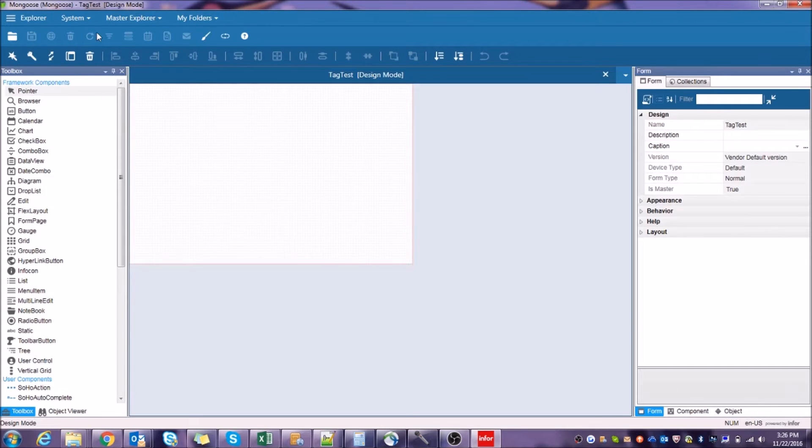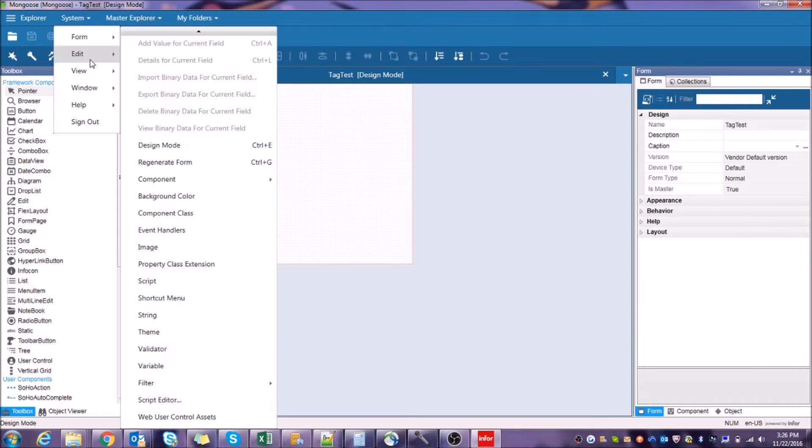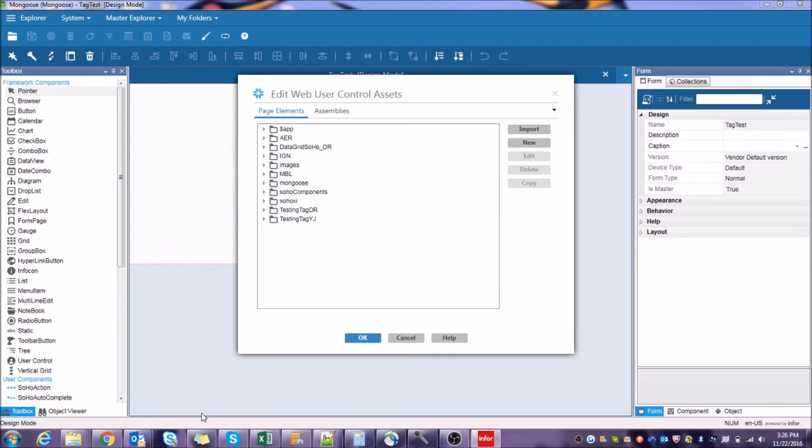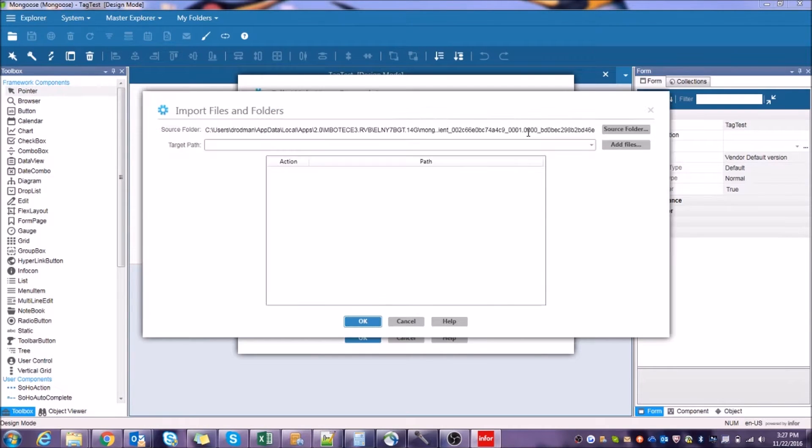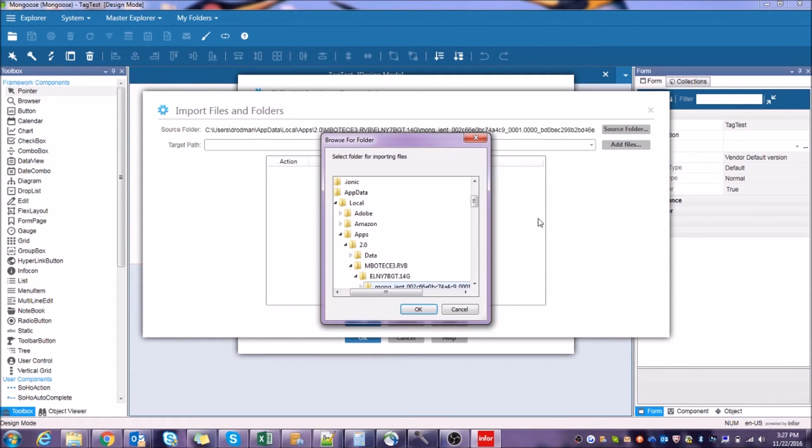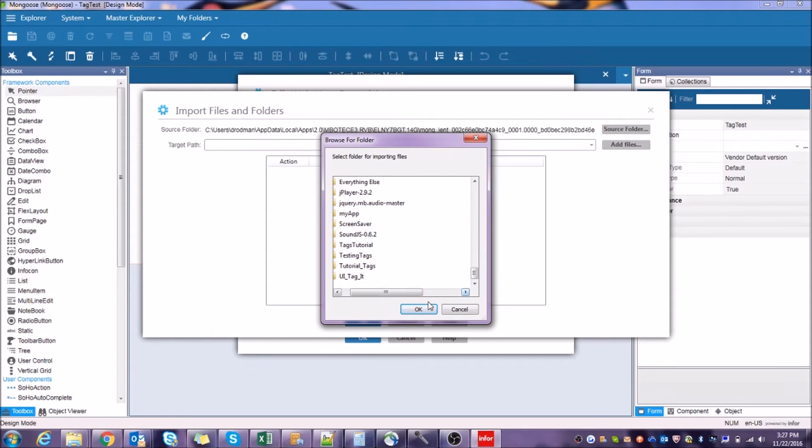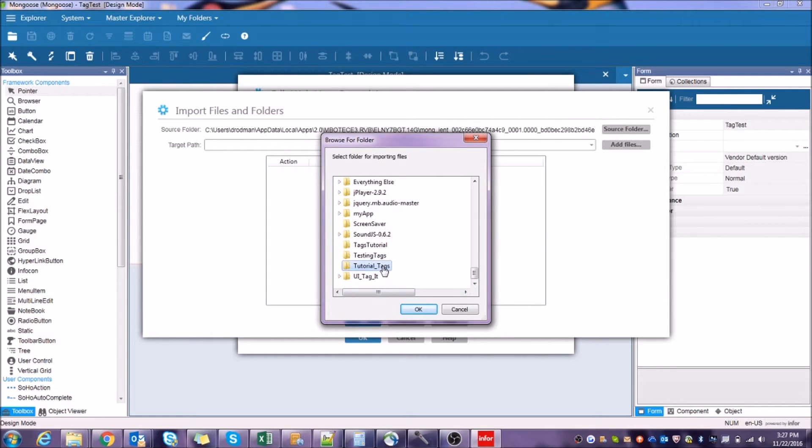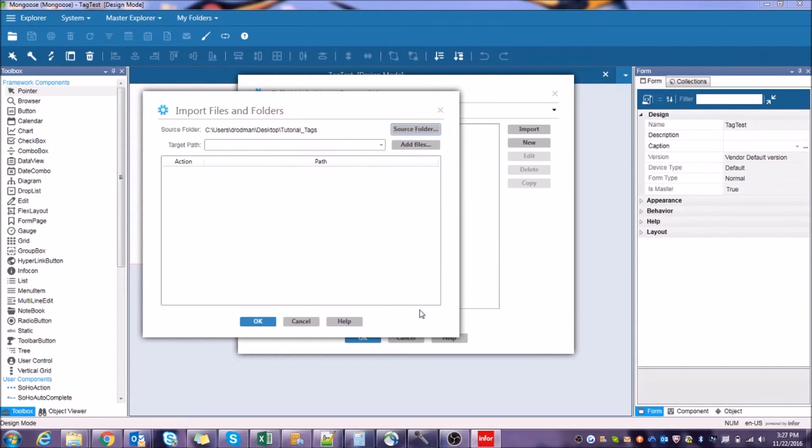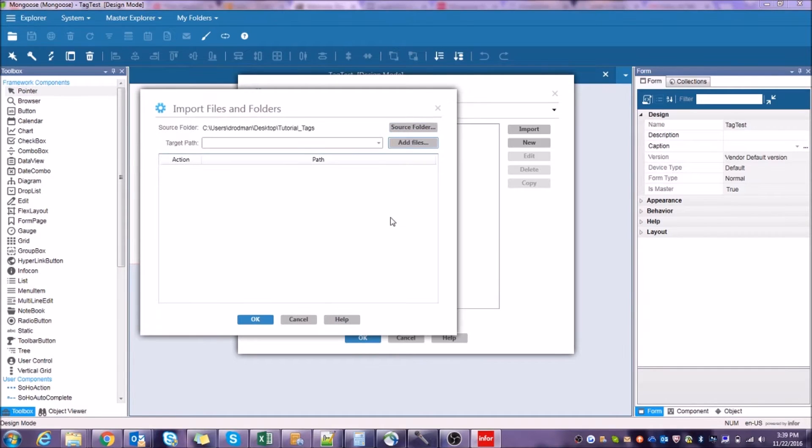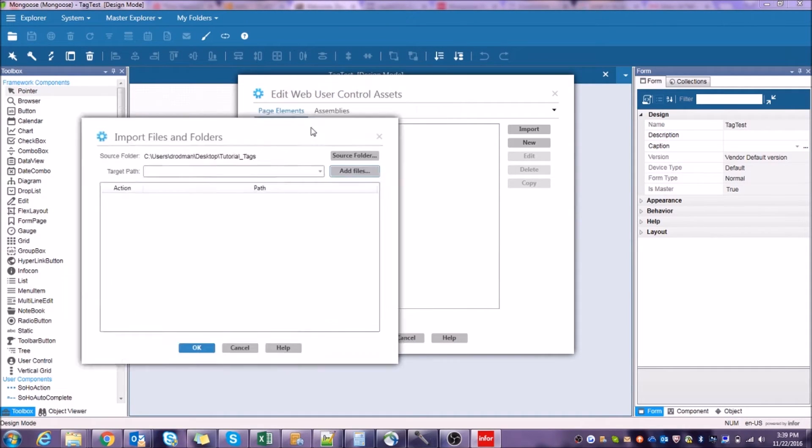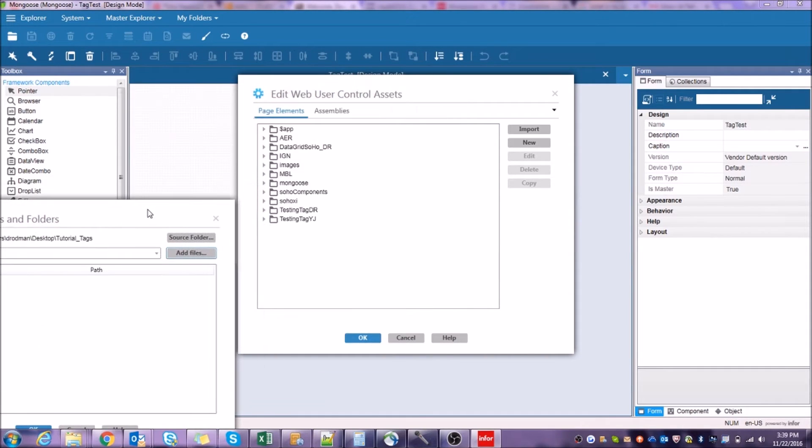Once you've done that, head over to System, Edit, Web User Control Assets. From here, select Import, click Source Folder, and then select the folder that you've extracted all those files to. Click OK. The Target Path field denotes where our files will be located in the Web User Control Assets screen.